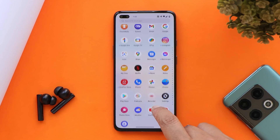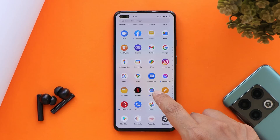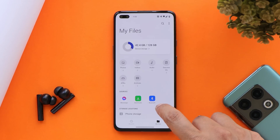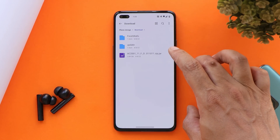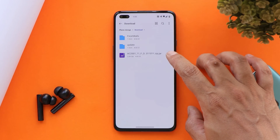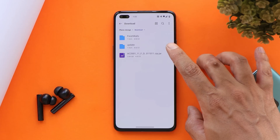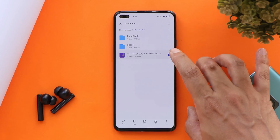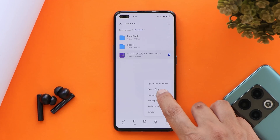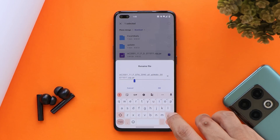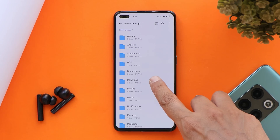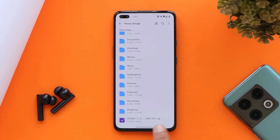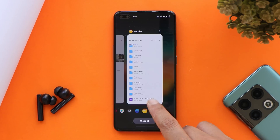This update you won't receive via OTA, so you need to manually update your device. First download the file given in the description below — all files including the downgrade file are in the description. If you're downloading the file from your device itself, there are possibilities the file format would be .zip.jar, in which case you need to rename it: long press on it, tap on the three dots, tap on rename, and remove the .jar extension from the end, then save the file. Once done, copy this file from the download folder and place it inside the root directory of your device — internal storage — avoiding placing it inside any folders.